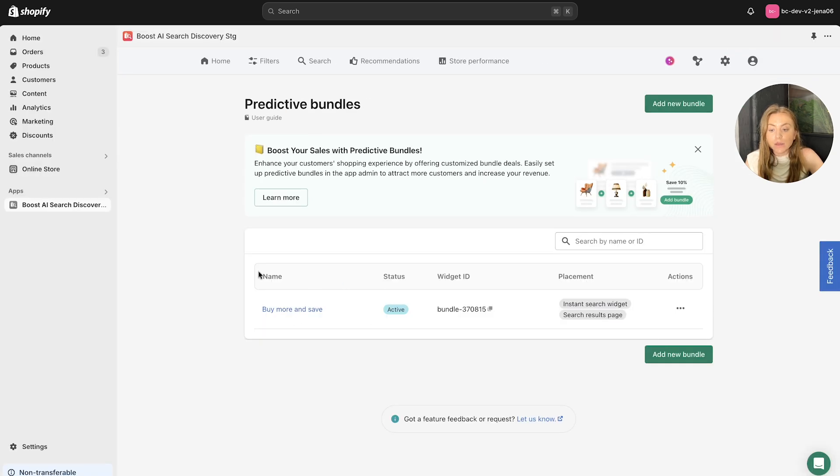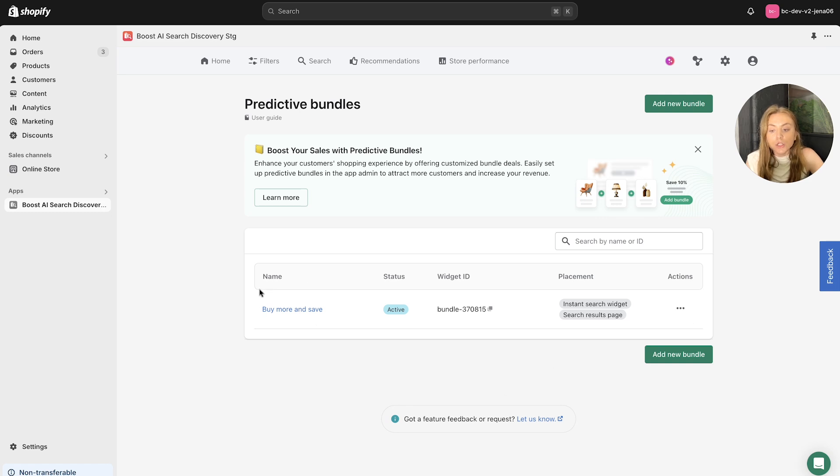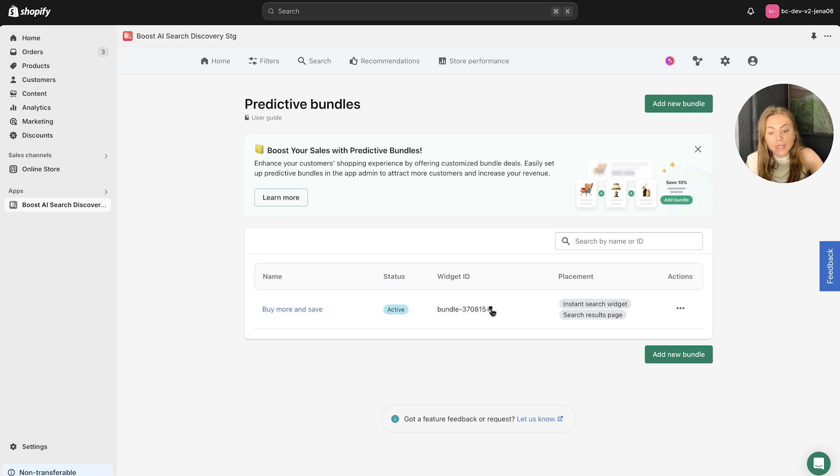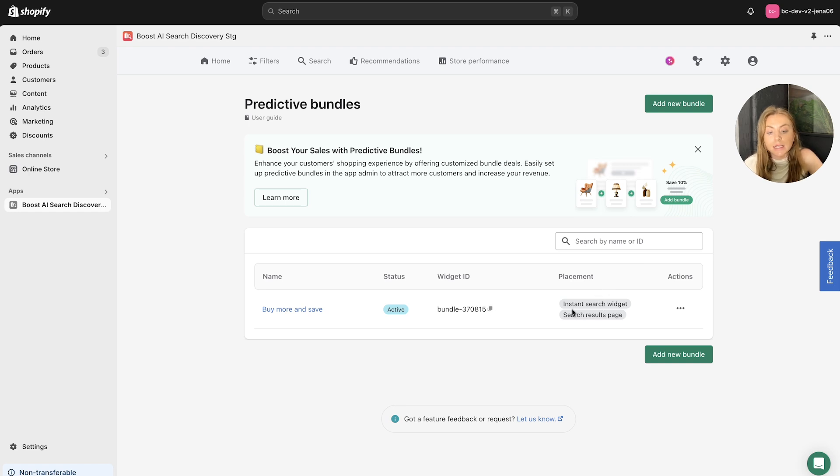And you can see we have the first predictive products bundle widget here. You can see the name that you labeled this earlier, the status, the widget ID and the placement here. So as you can see, it's in the Instant Search widget and the search results page.